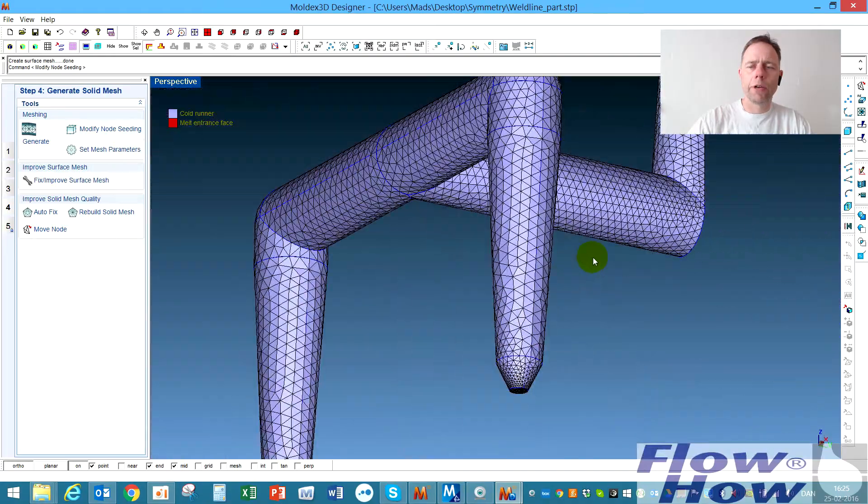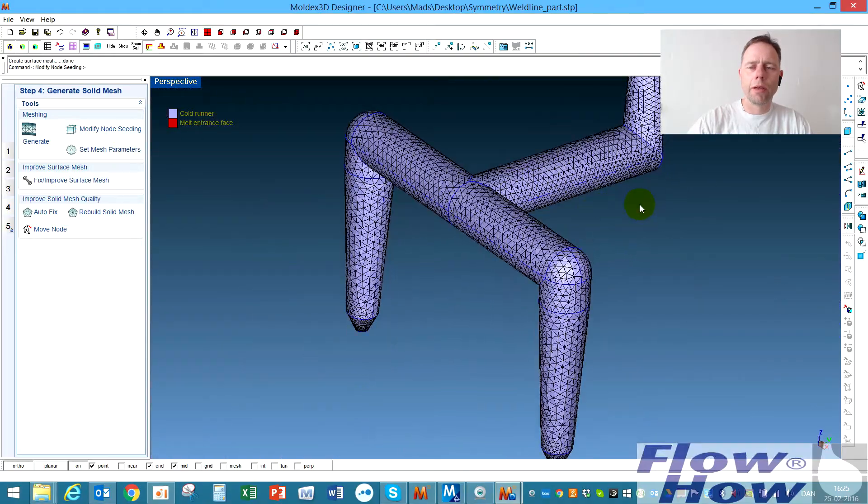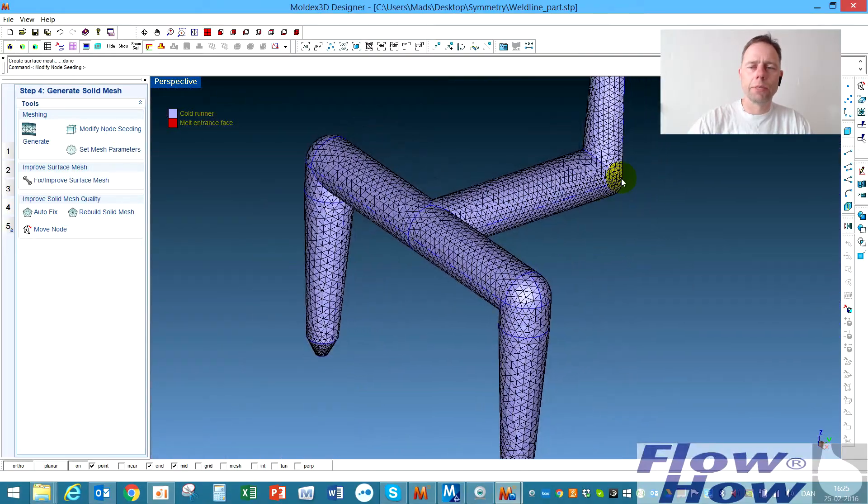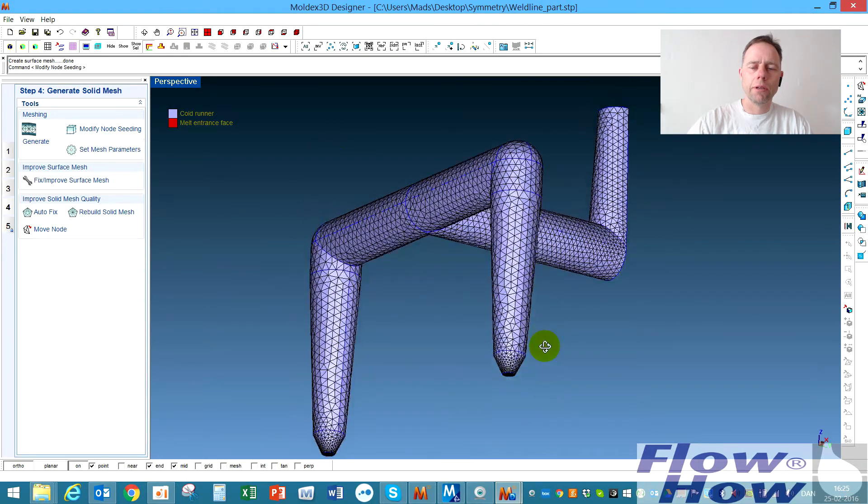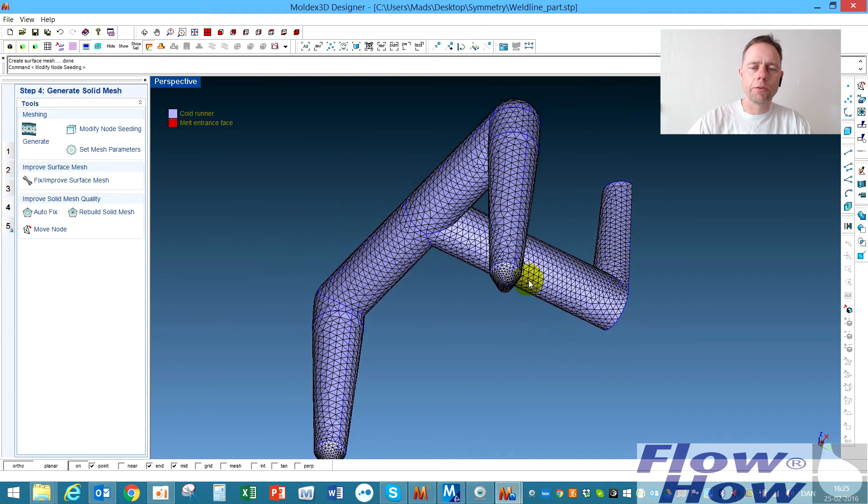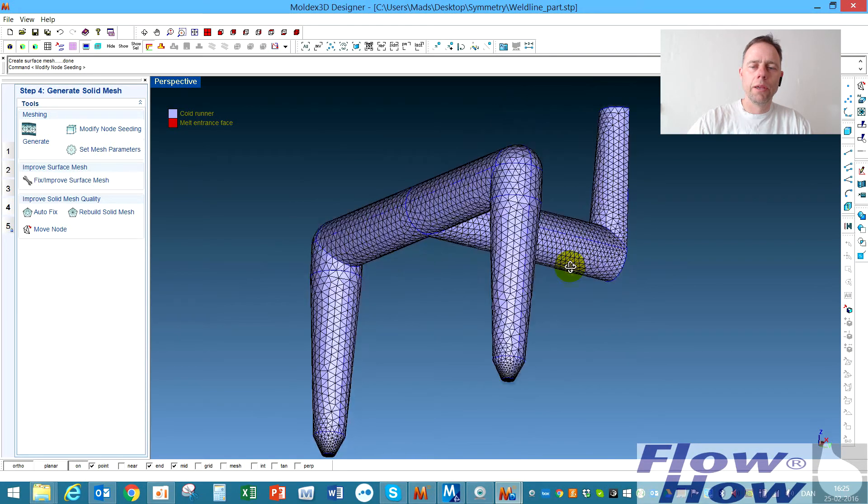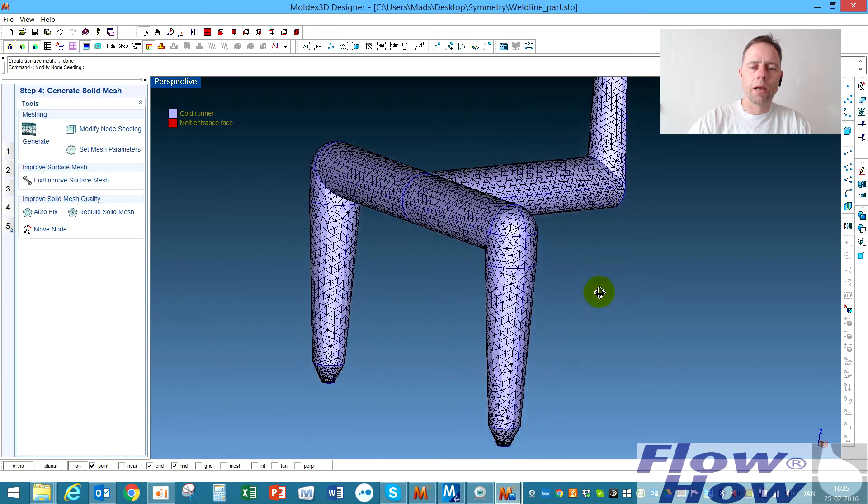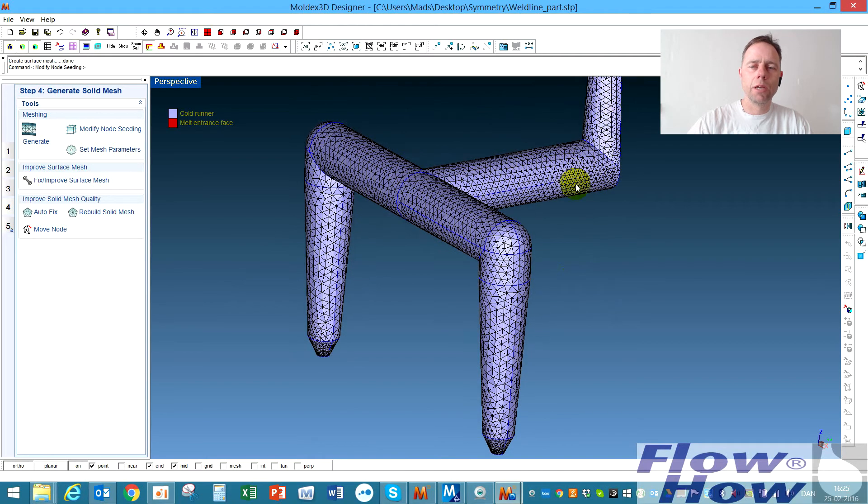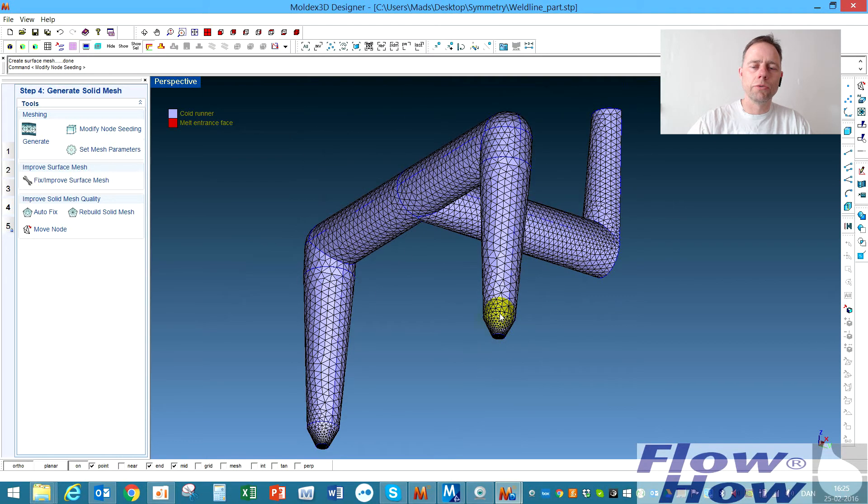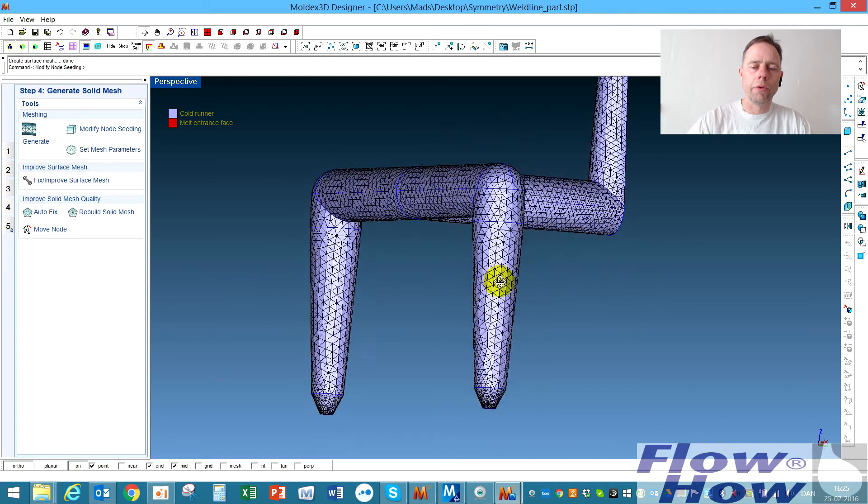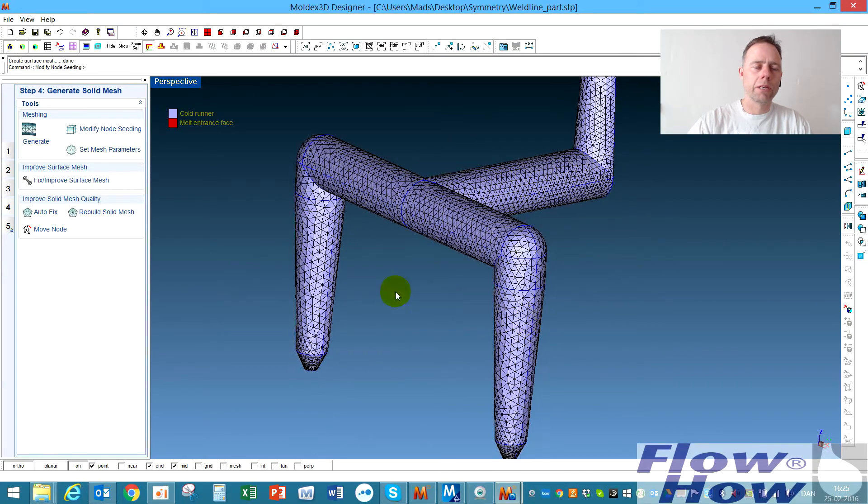If I for example had made some optimization of the mesh in this area and suddenly noticed okay I had to make a refinement of the mesh in this area, I can keep all of the mesh in those areas and just use the node seeding for doing the refinement. That's very clever.